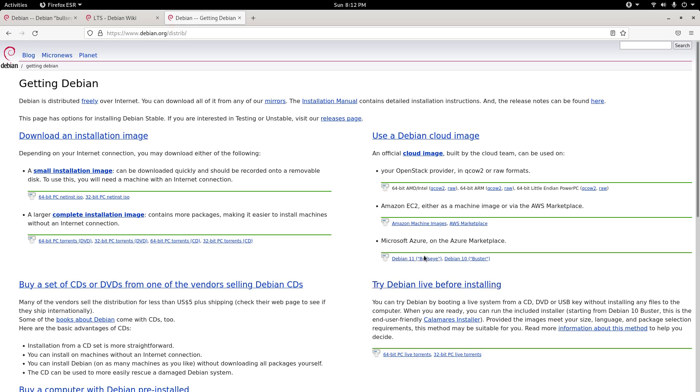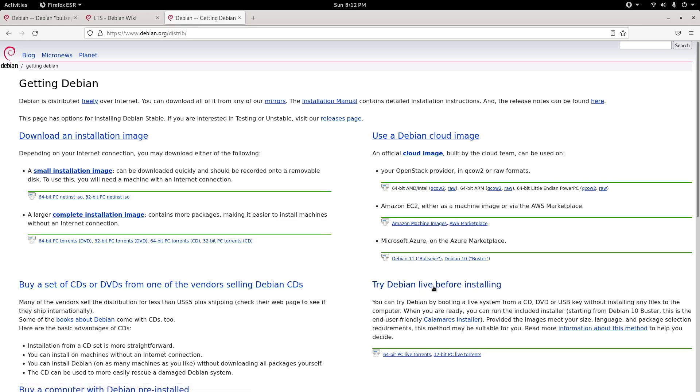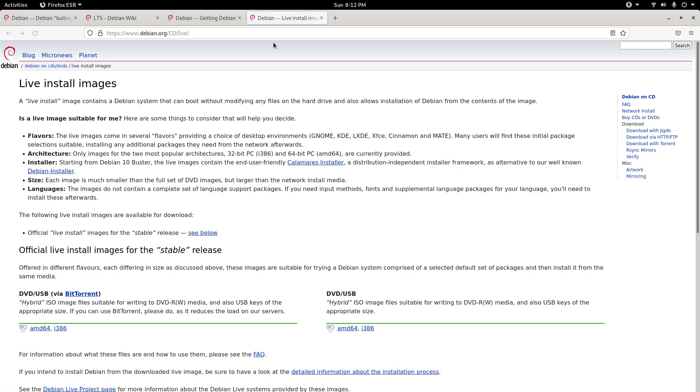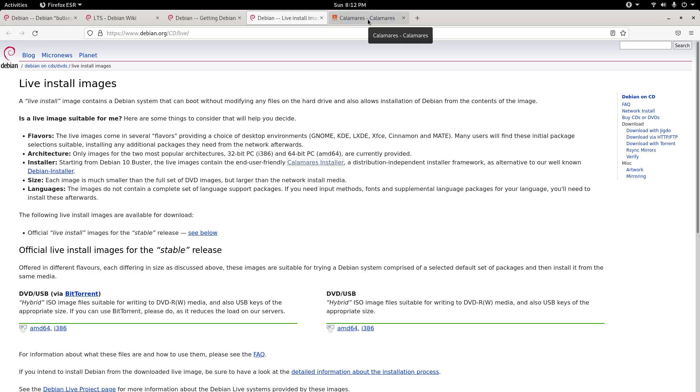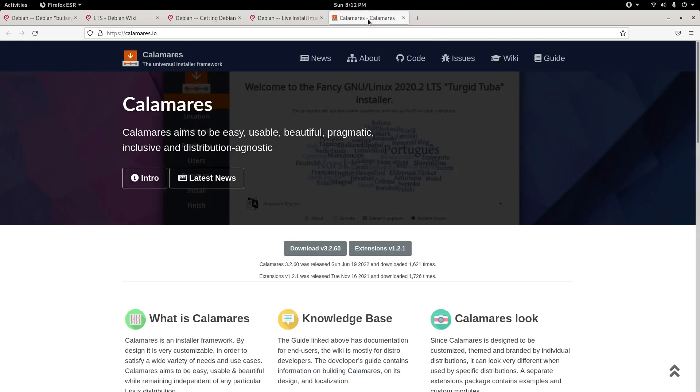Debian Live is awesome because it allows you to test the distribution before you actually install it. The installer, starting from Debian 10, which was the last release of Debian, the live images contain the end-user-friendly Calamares installer, a distribution-independent installer framework as an alternative to our well-known Debian installer.